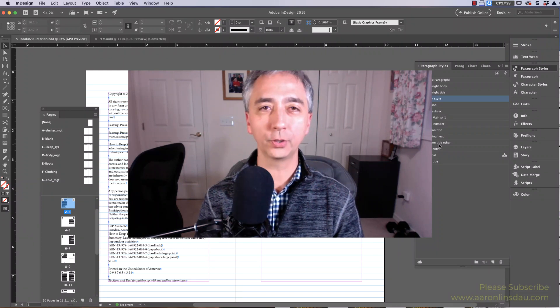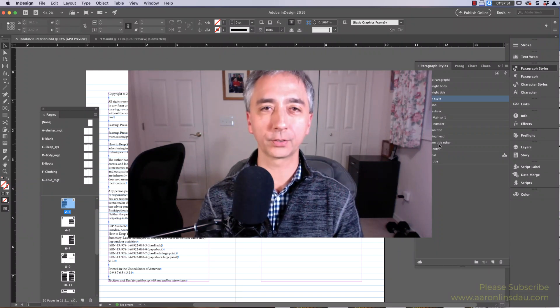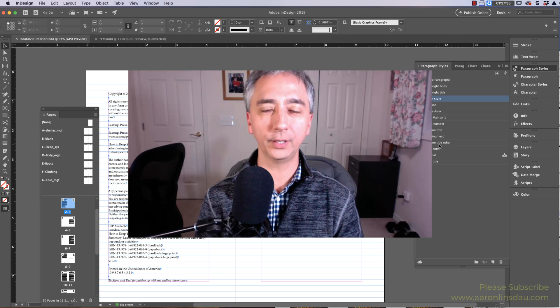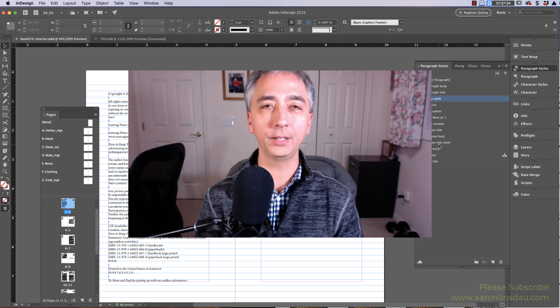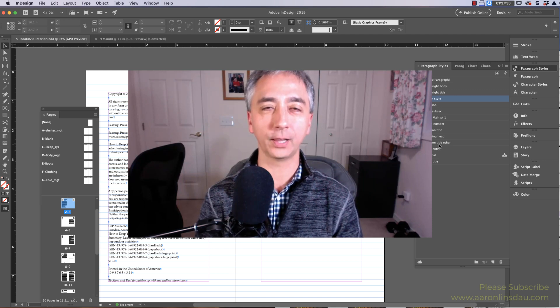In this video, I'm going to show you how to create section breaks when you export your EPUB from InDesign CC or Creative Cloud.